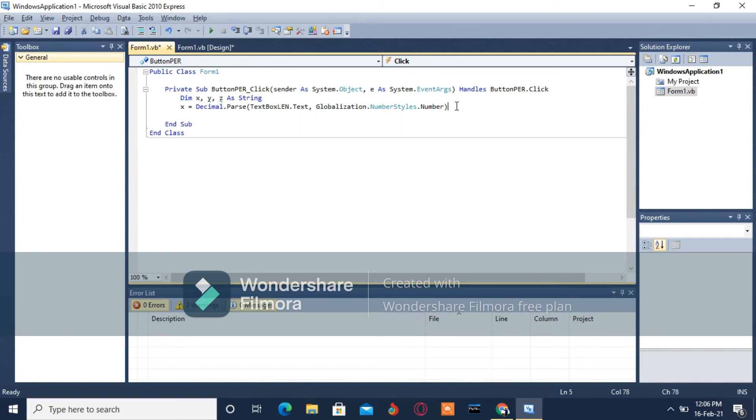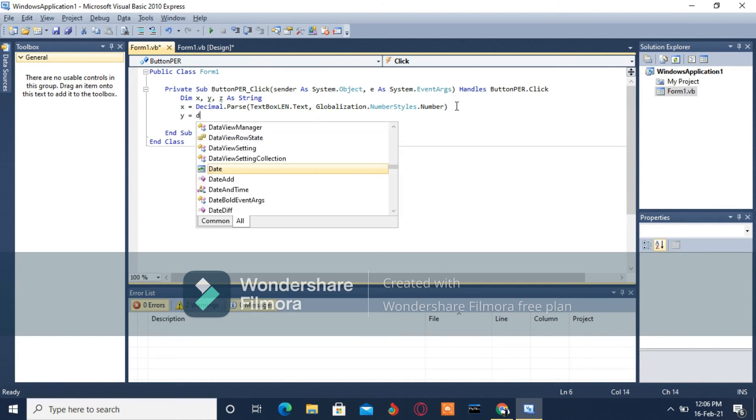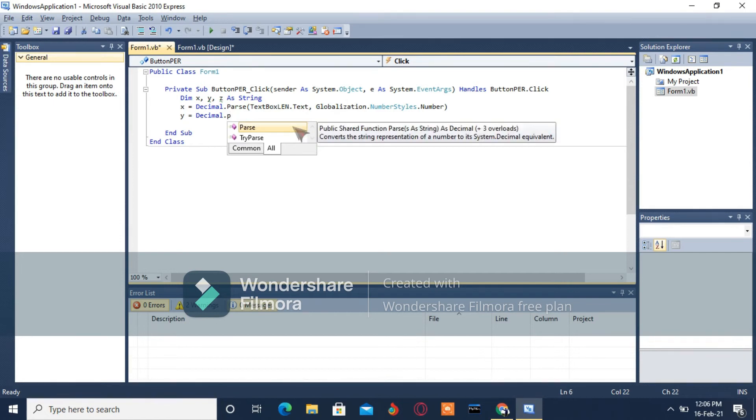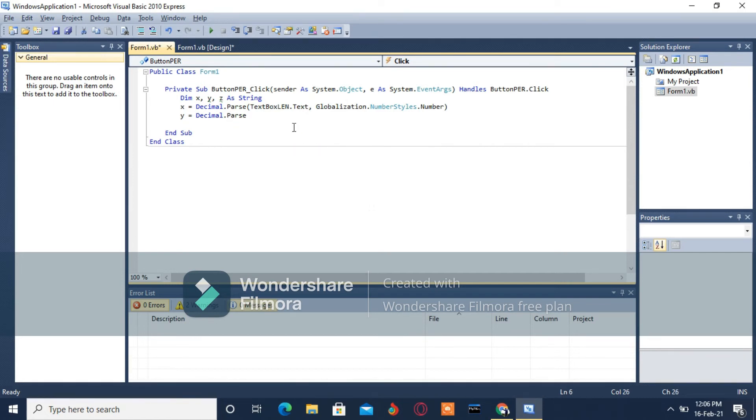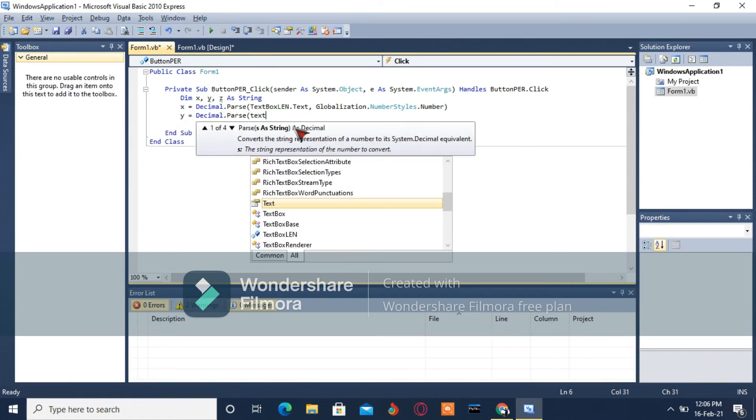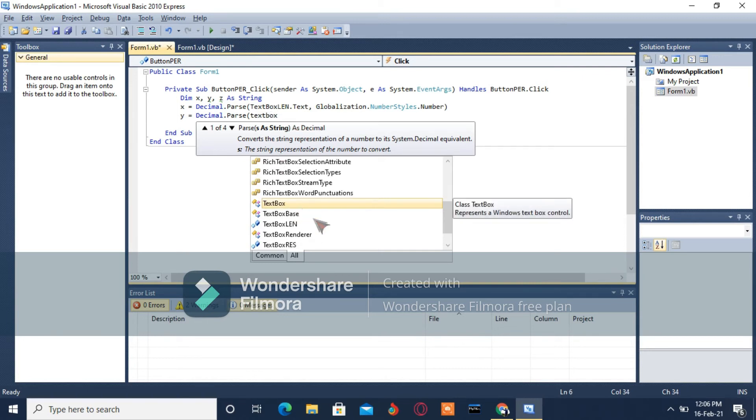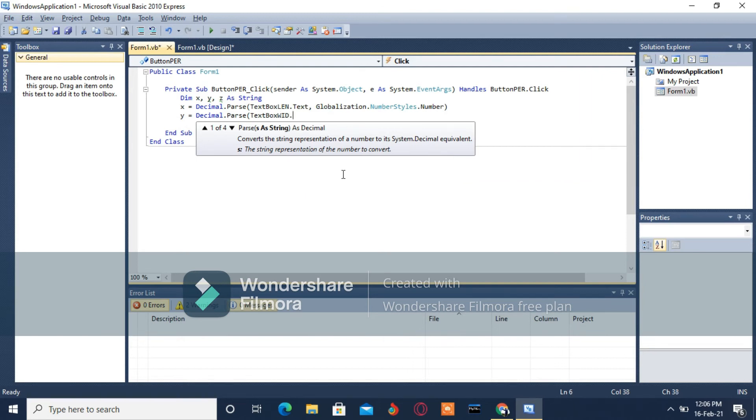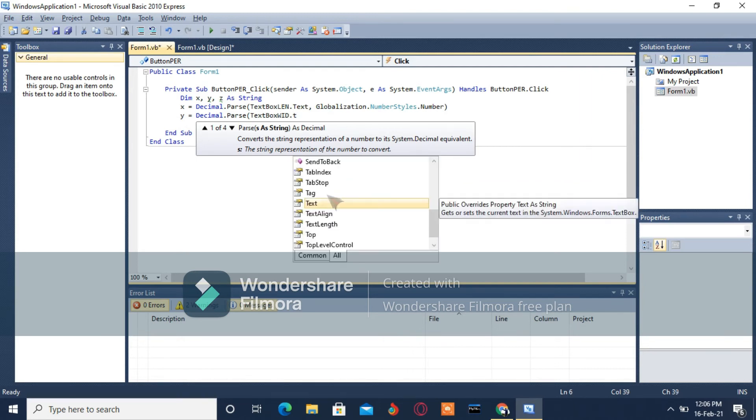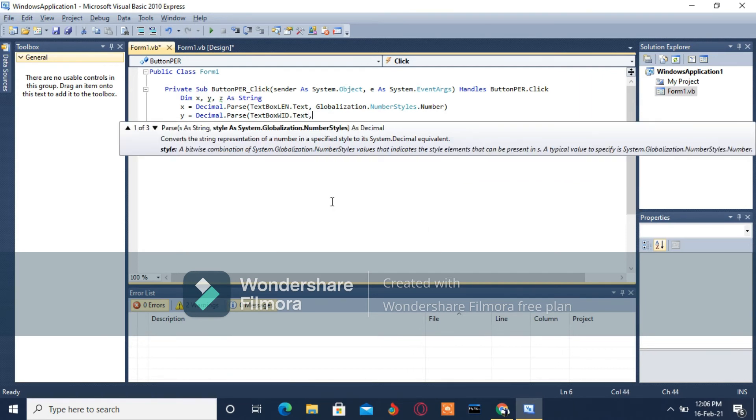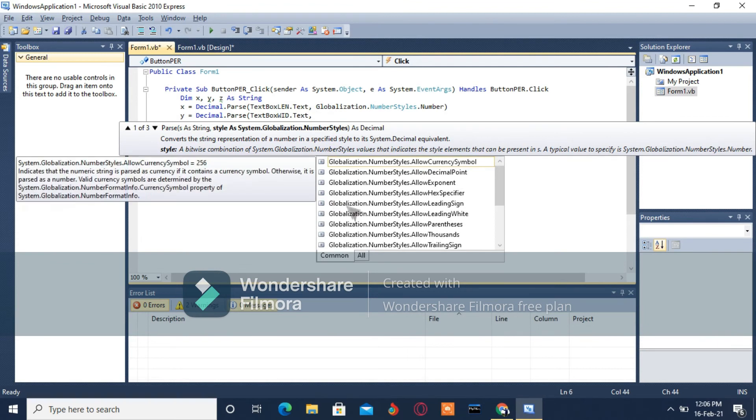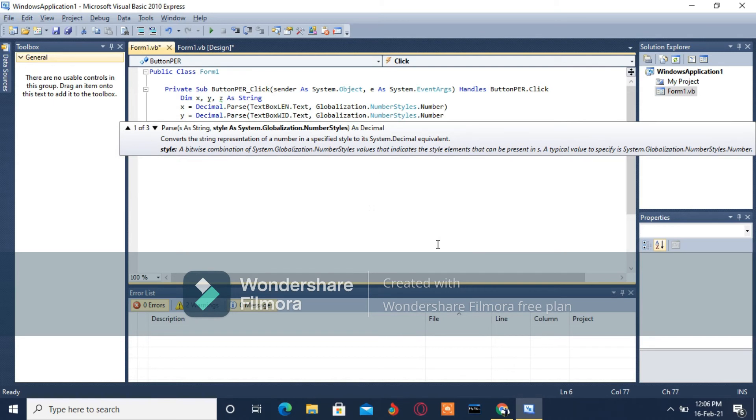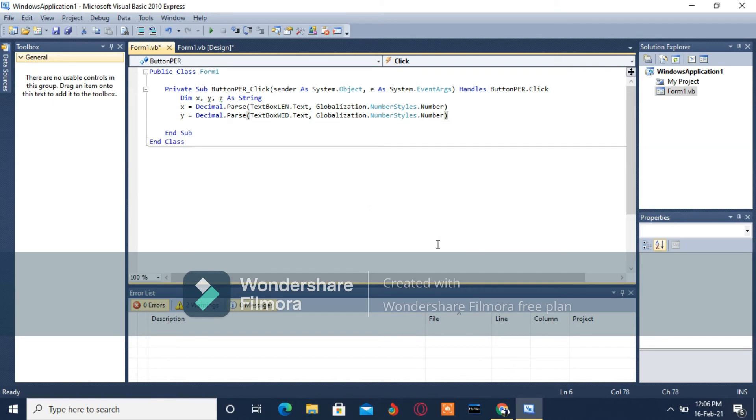So we continue. Y equals Decimal.Parse into brackets TextBoxWid.Text, comma Globalization.NumberStyle.Number. These other words, they're just the ones used to type there.